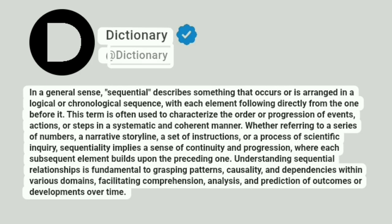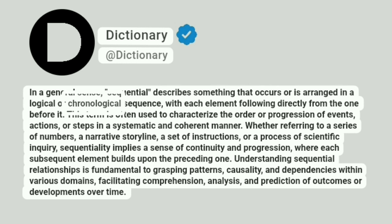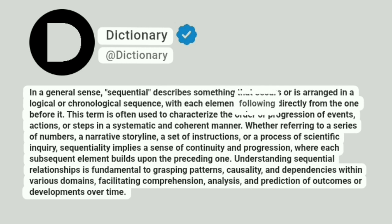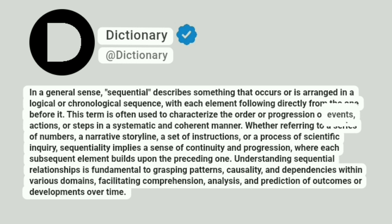At Dictionary. In a general sense, sequential describes something that occurs or is arranged in a logical or chronological sequence, with each element following directly from the one before it. This term is often used to characterize the order or progression of events, actions, or steps in a systematic and coherent manner.